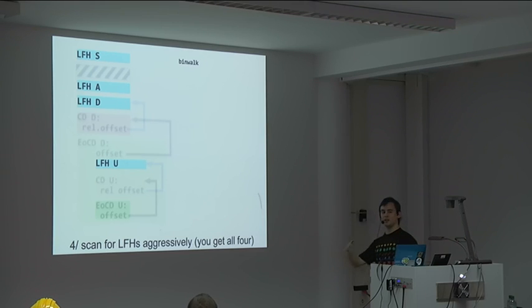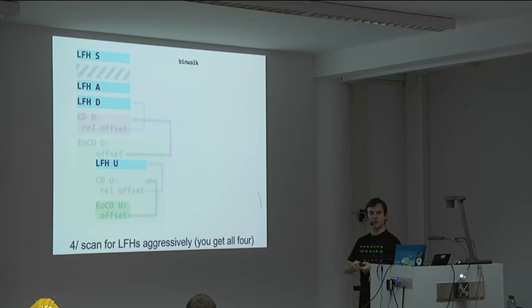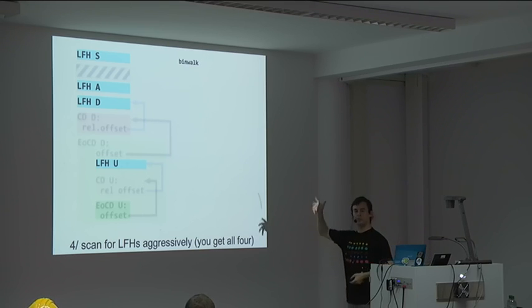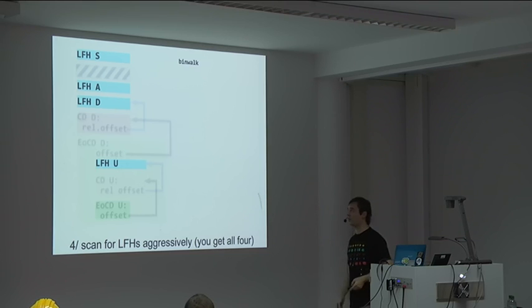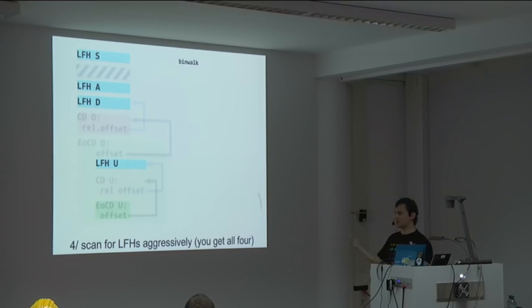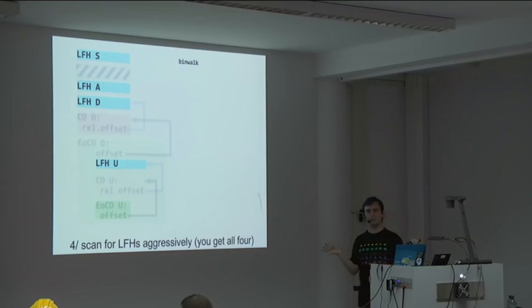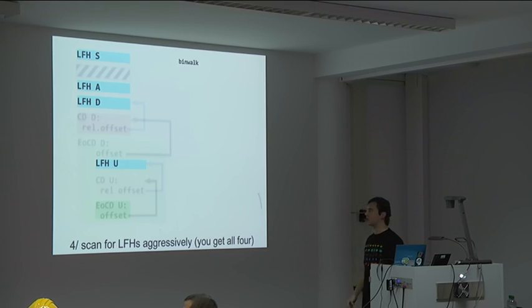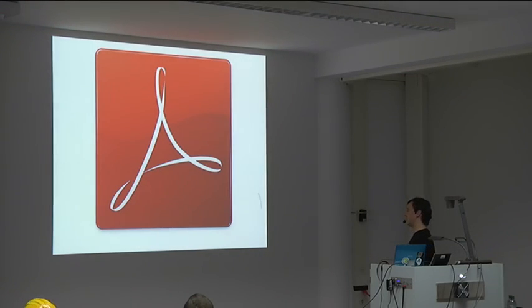And then, if you take a forensic-like tool like binwalk, you just look for a local file header at any offset, and it finds, actually, all four of them. So, you have a single file, and the four different ways of parsing it, and the contents. Each tool will be happy, hey, I found this file, I found this file. The proof of concepts are available, of course. And no error reported. Every parser thinks it has done its job correctly.